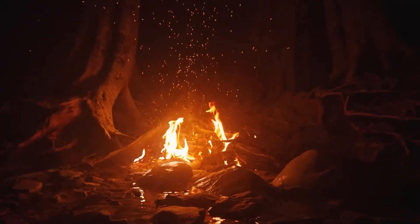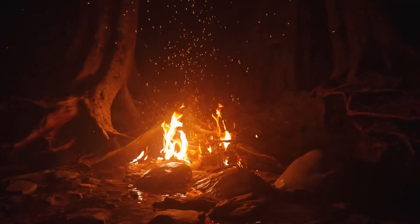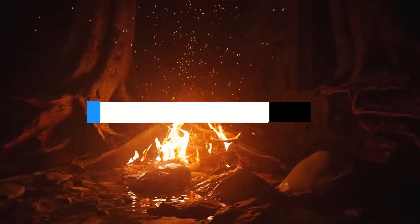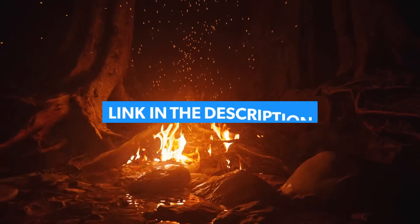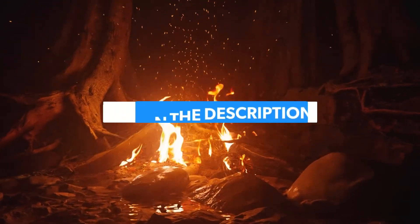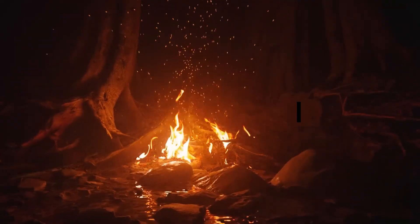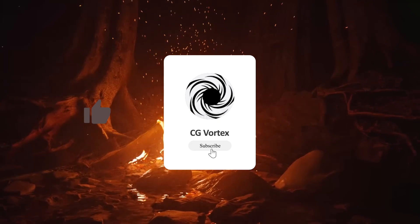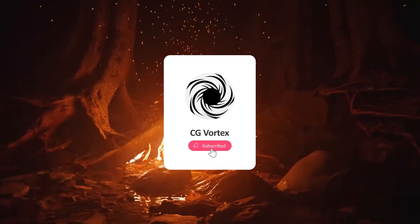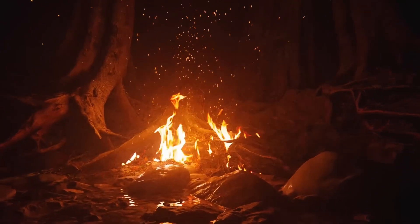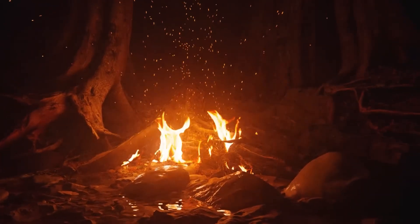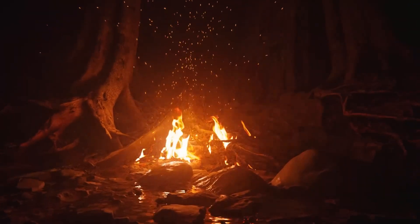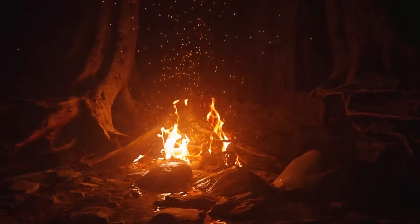And there you have it, guys. If you are interested in this add-on, you will find all the necessary links in the description. Also, if you like this video, please give it a thumbs up, and subscribe to this channel to receive more videos like this. Thank you very much for watching, and I will see you in the next one.